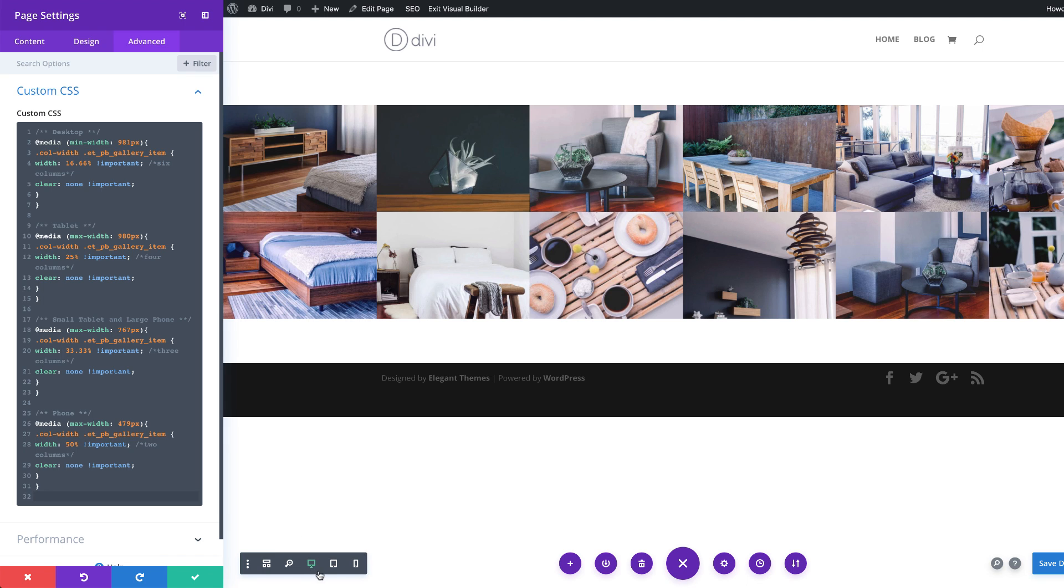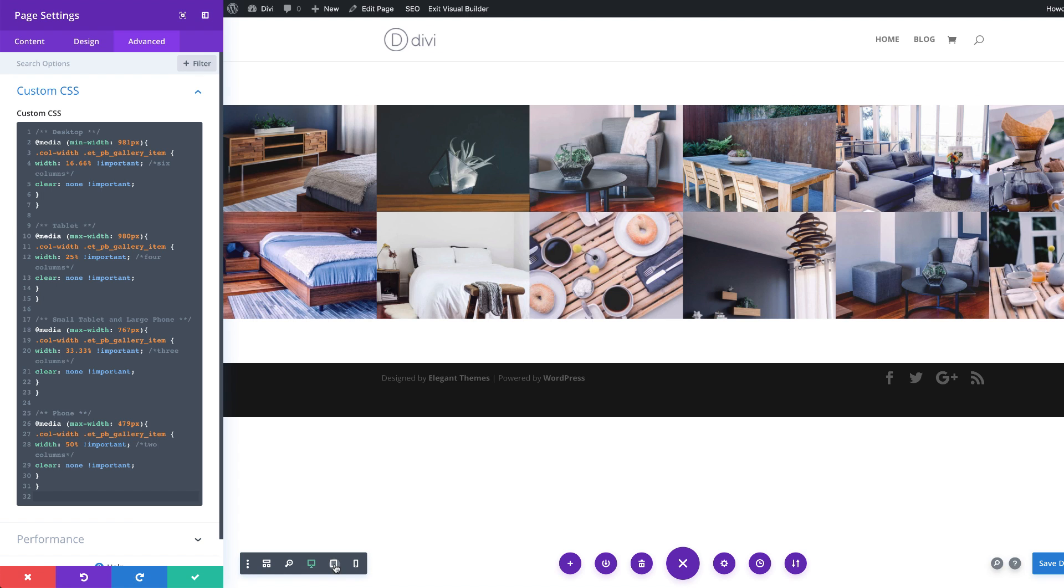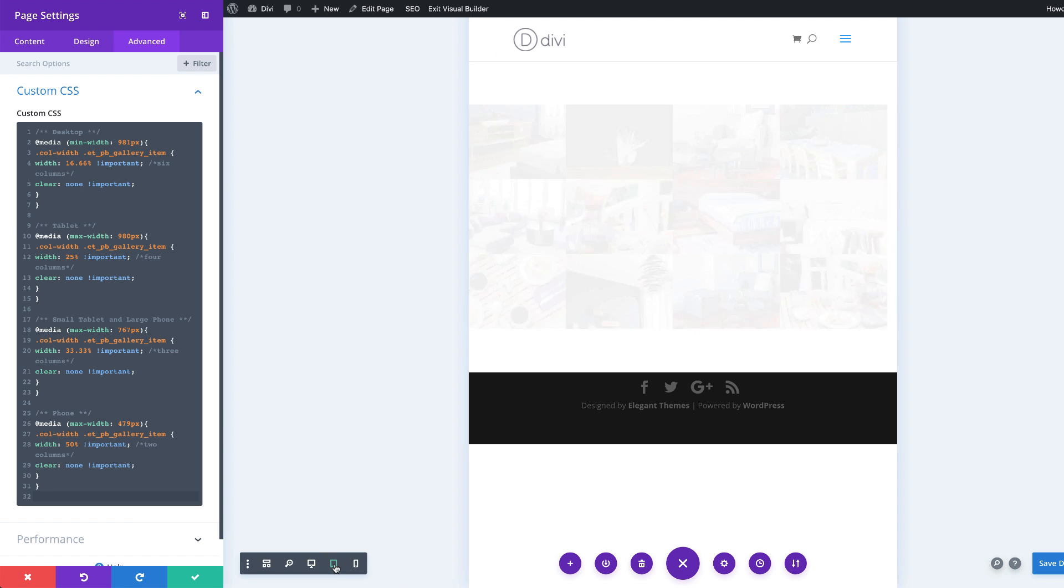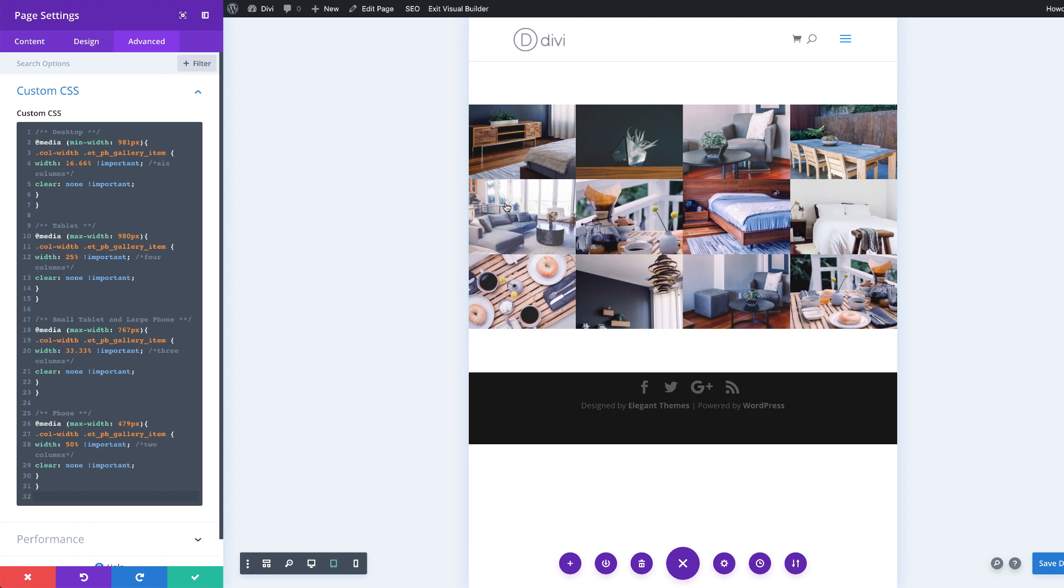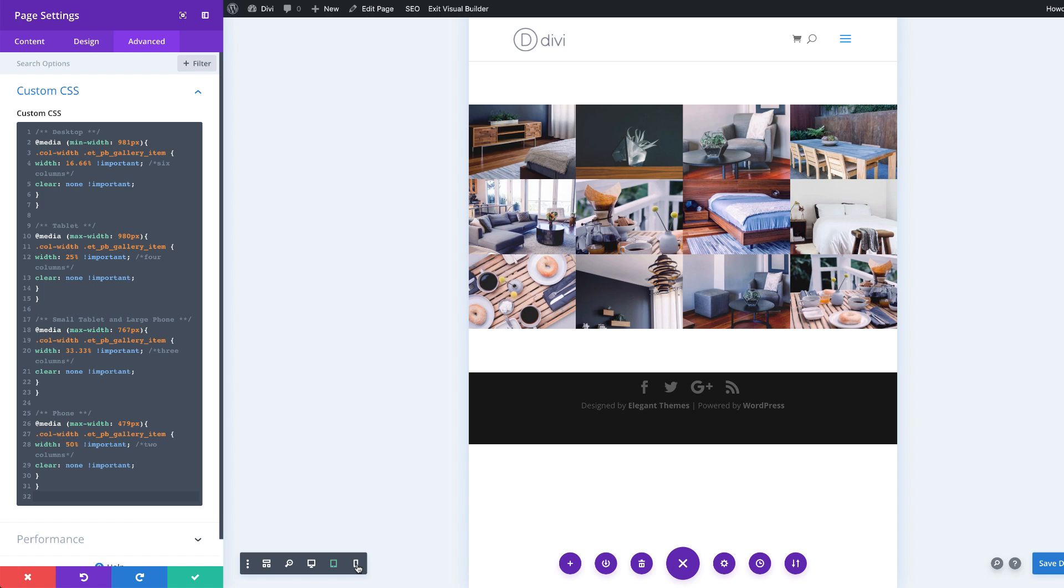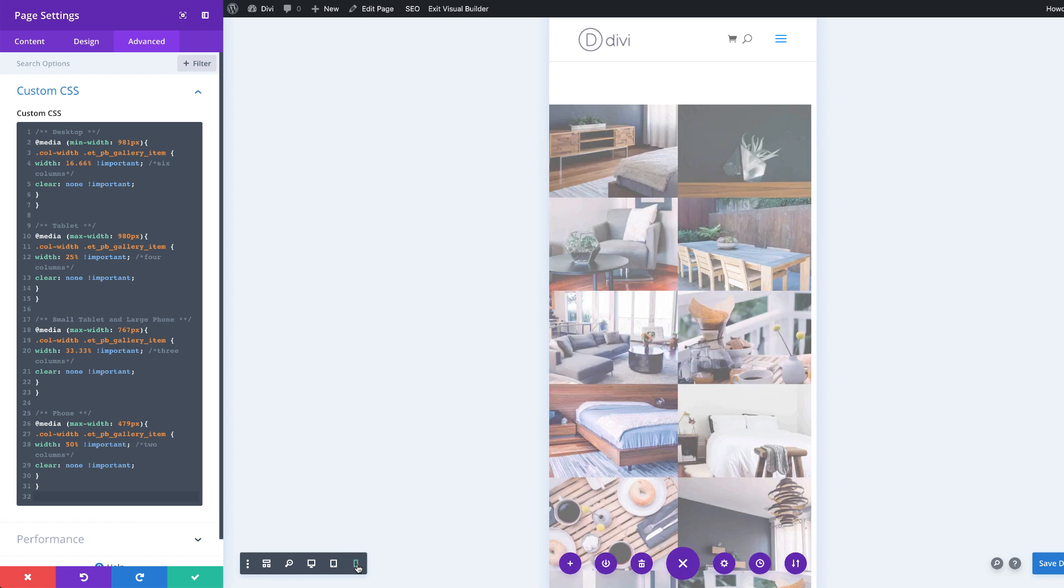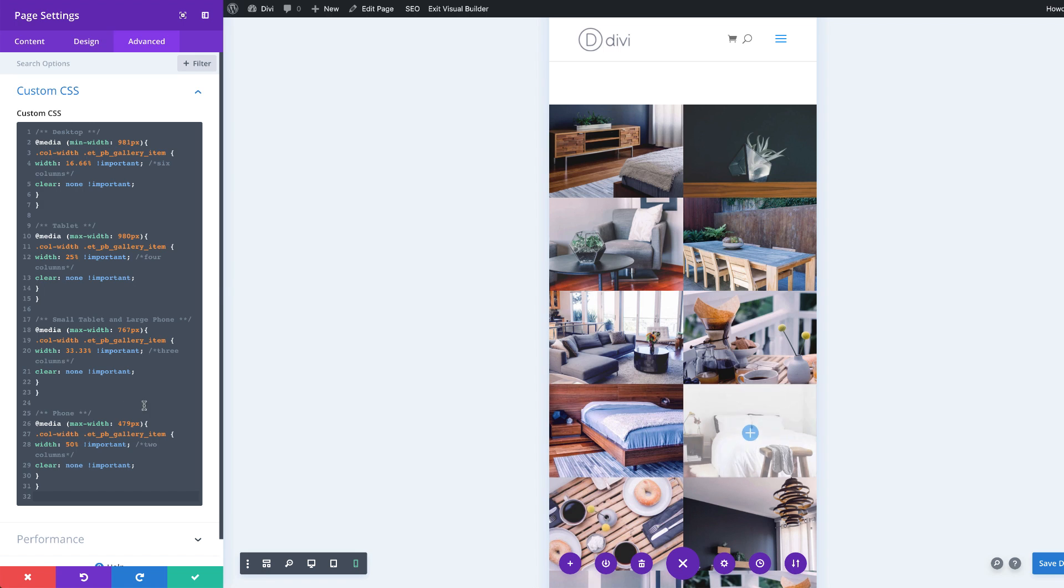So now let's take a look at these three different views. So right now, I'm with the desktop view. I'm going to click here on the tablet view. And as you can see, this is now changed. And then finally, I'm going to come over here to the phone view. And you can see the columns have changed. So this is the code that works with that.